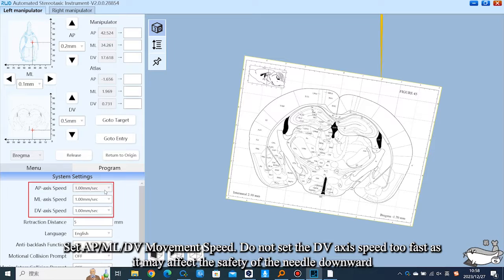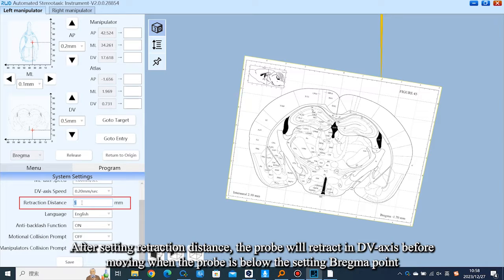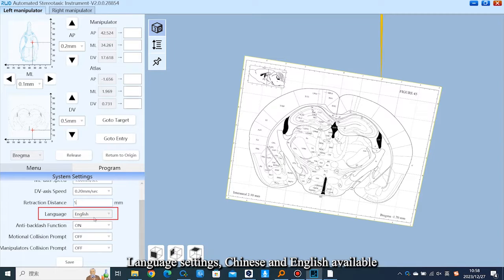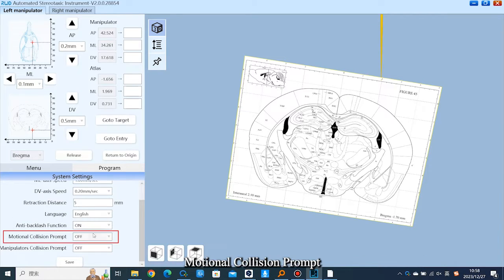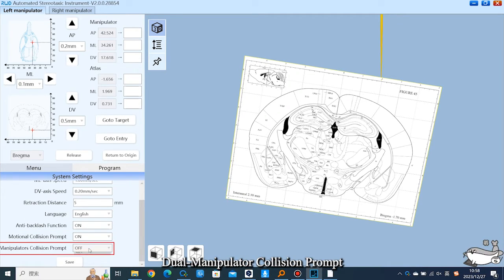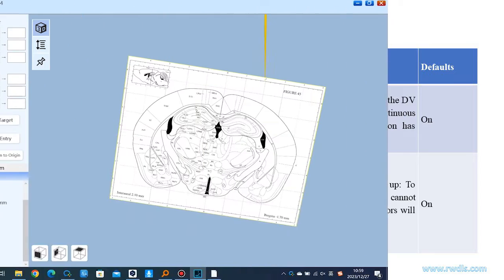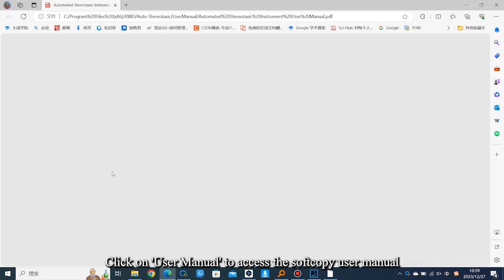System settings allow you to set the AP, ML, and DV movement speed. Do not set the DV axis speed too fast as it may affect the safety of the probe during downward movement. After setting the retraction distance, the probe will retract along the DV axis before moving. When the probe is below the bregma point, the distance between the retraction highest point and bregma's horizontal plane is the retraction distance; range: 0–10 mm. Language settings offer Chinese and English. The anti-backlash function, when turned on, makes the motor automatically move to eliminate backlash and improve accuracy. There is also a motional collision prompt and dual manipulator collision prompt — we recommend turning it on. Click Version to query the software and hardware version and manufacturer's maintenance info. Click User Manual to access the soft-copy user manual.